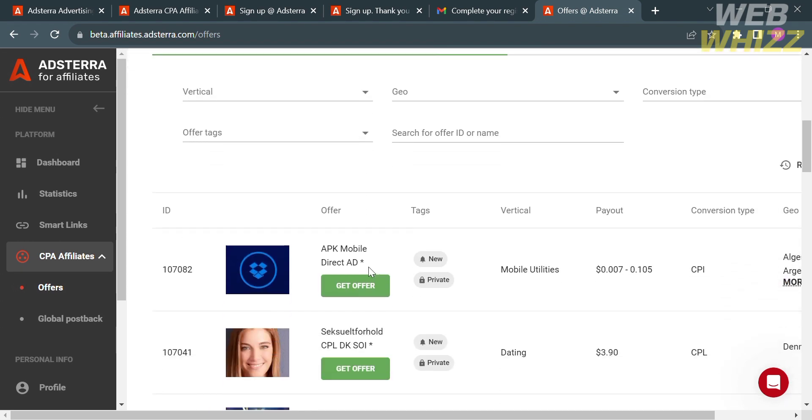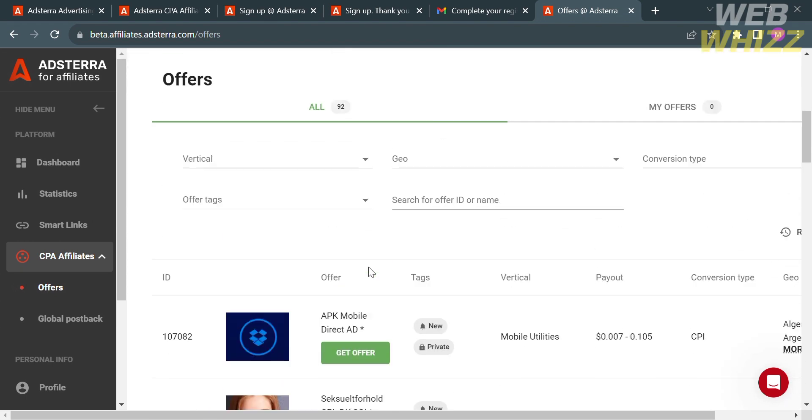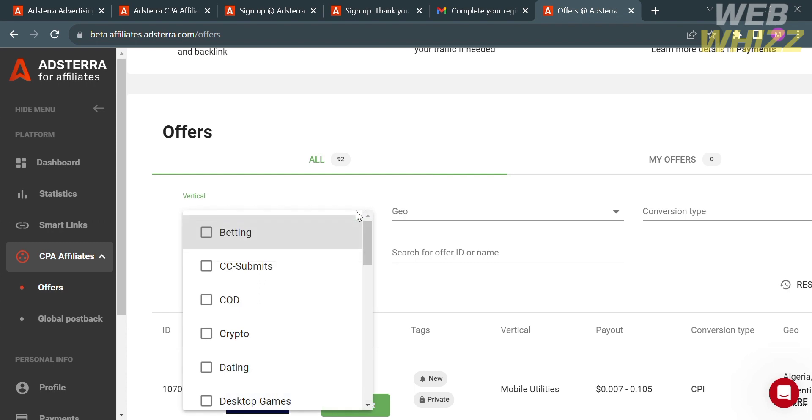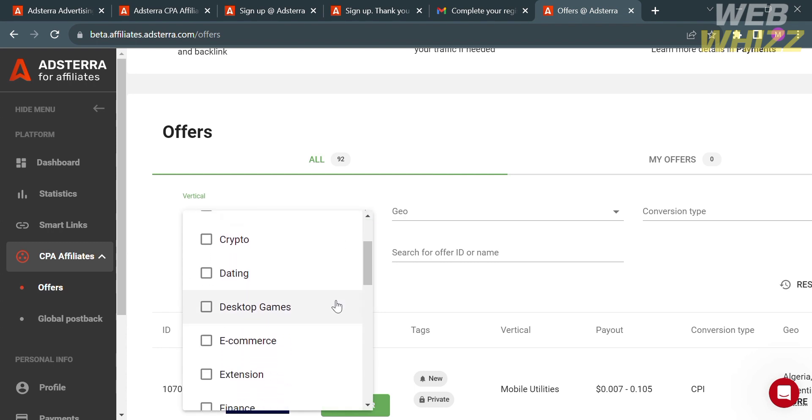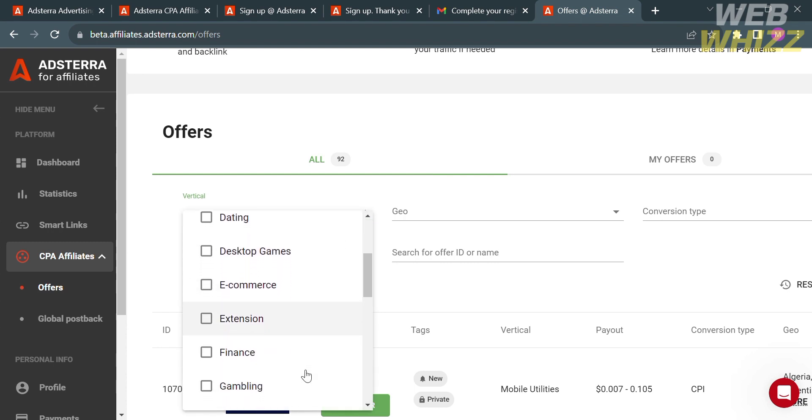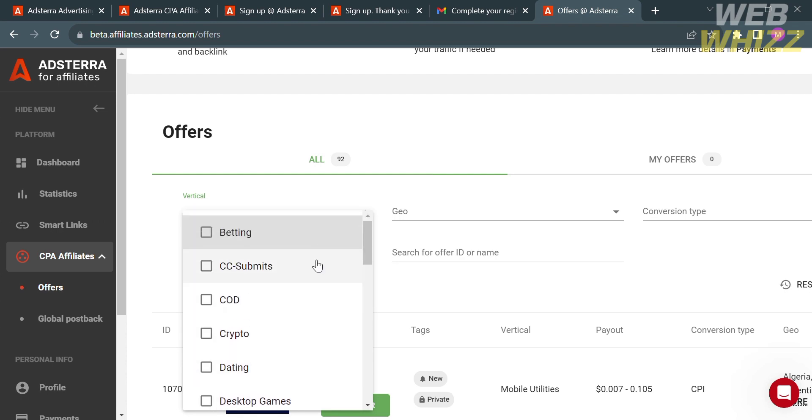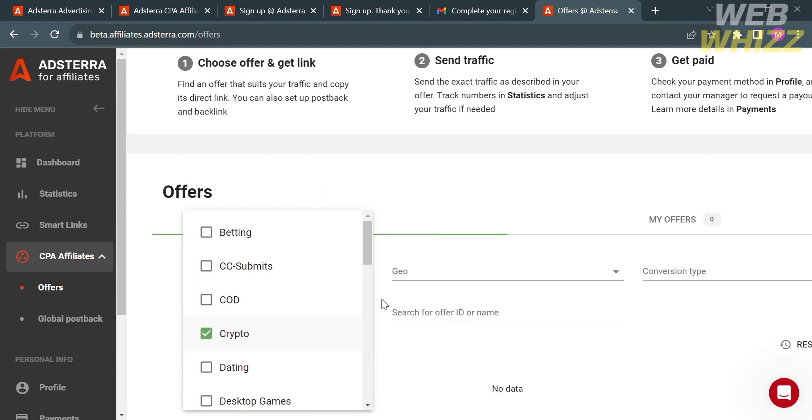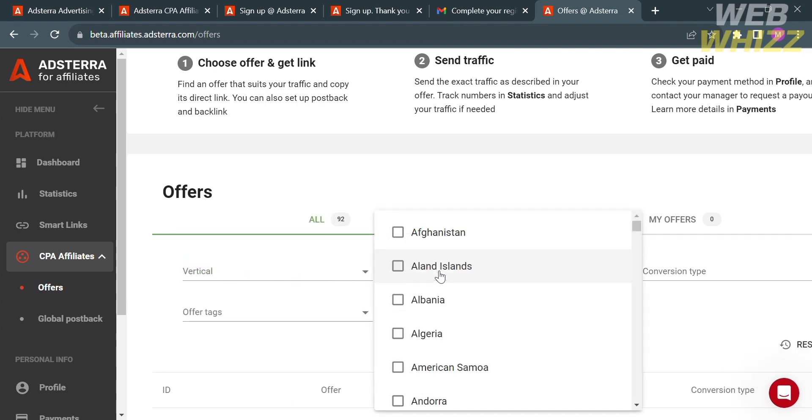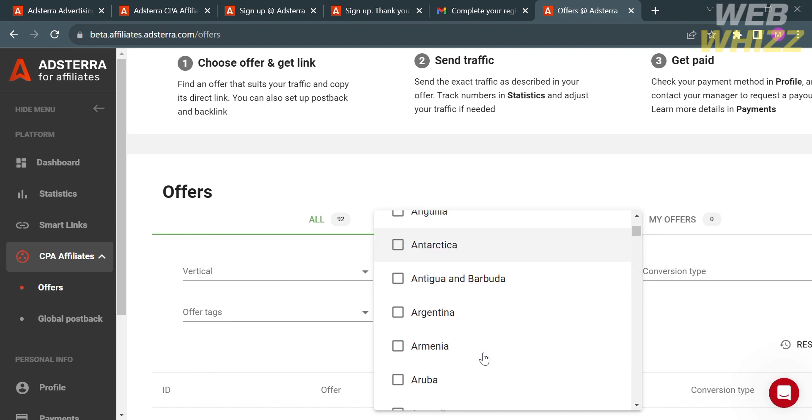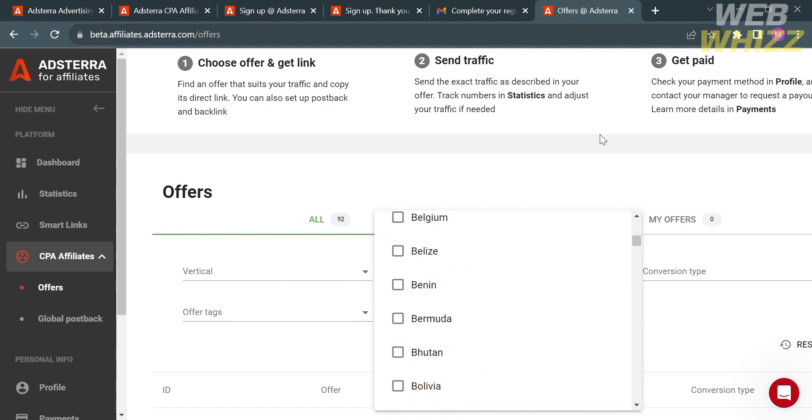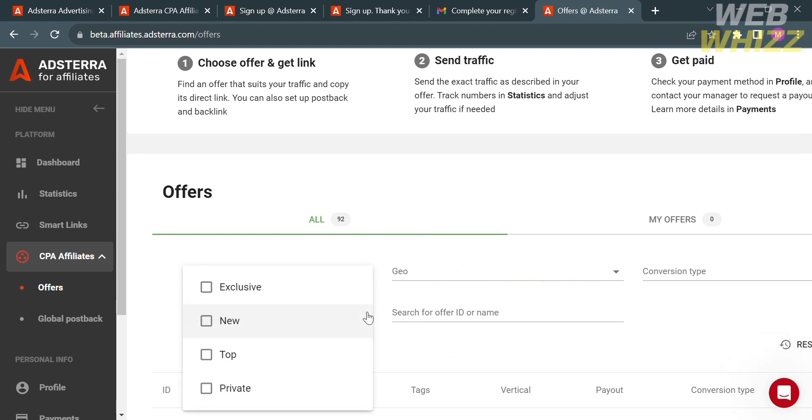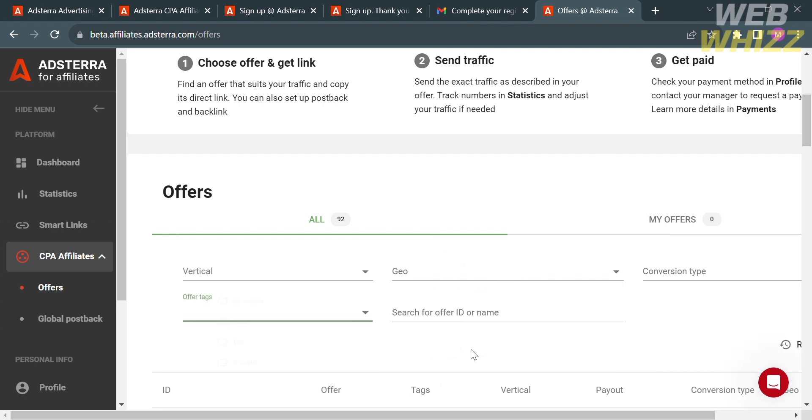Below that step, it will show you a variety of offers that you can choose. You can also select filters such as vertical, which includes crypto, dating, e-commerce, extension, and many more. You can select any of those categories. Aside from that, you could also select other categories or offers from different countries. All you need to do is select a country that you prefer. Below, we could also see the offer tags that you can choose, either exclusive, new, top, or private offers.